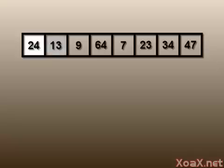Next, we insert the element 13, which is in the second place. Comparing 13 and 24, we see that they are out of place, so we swap them.